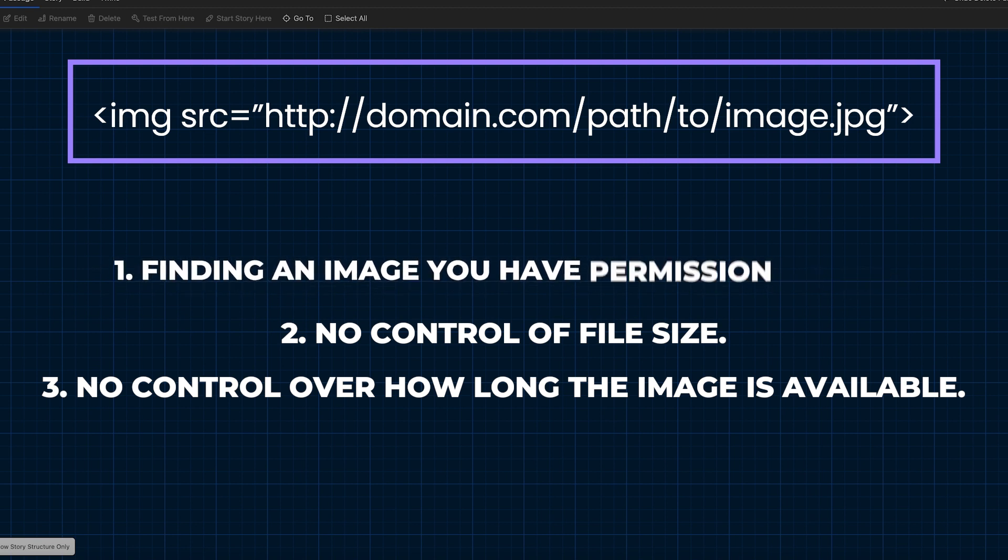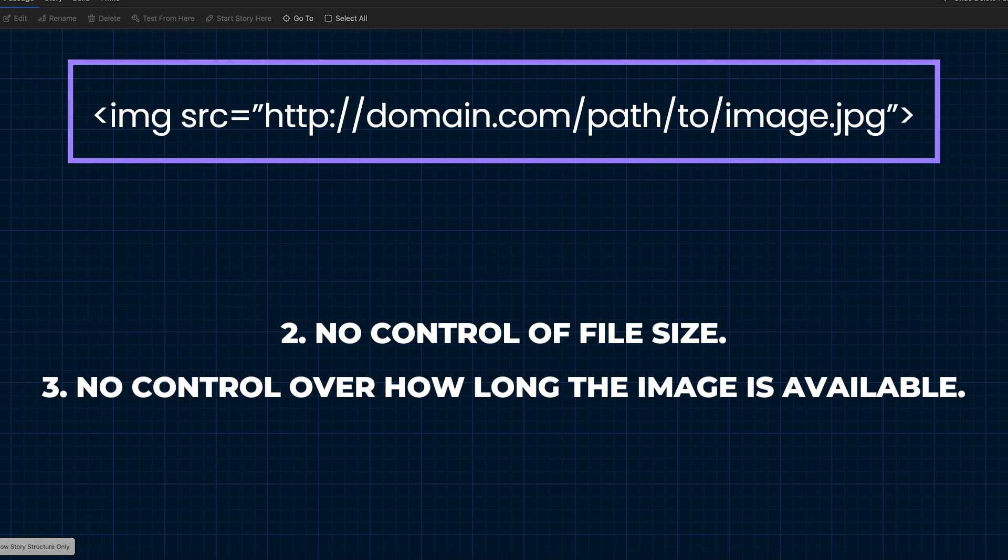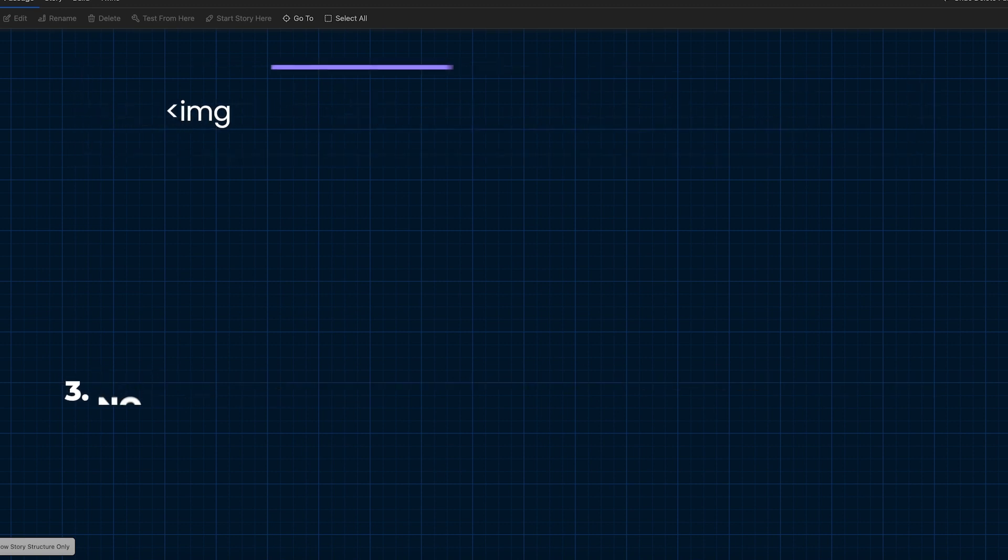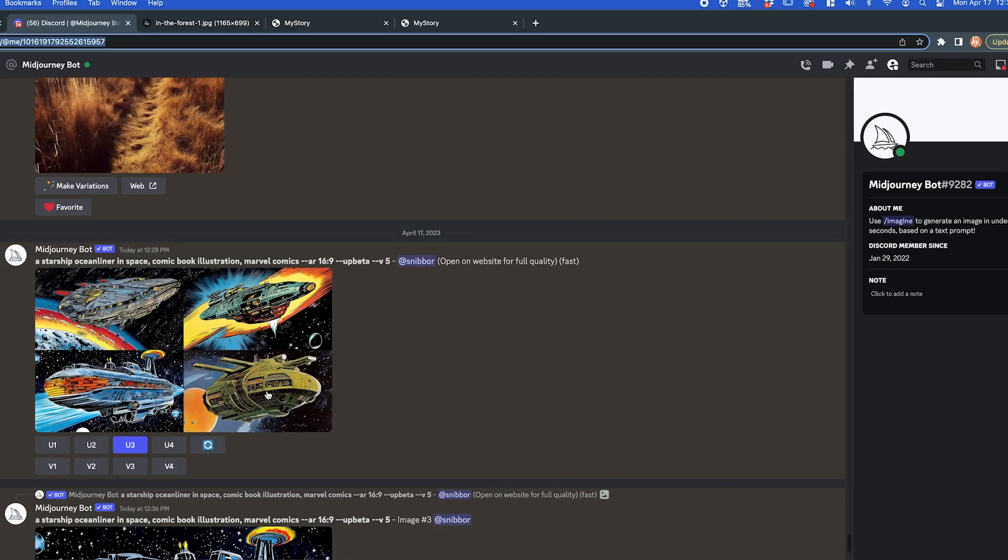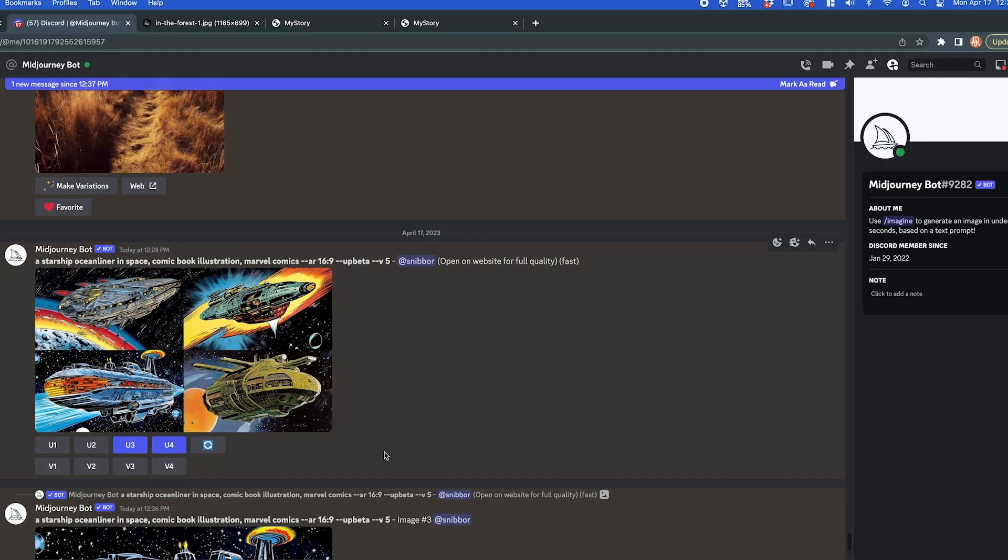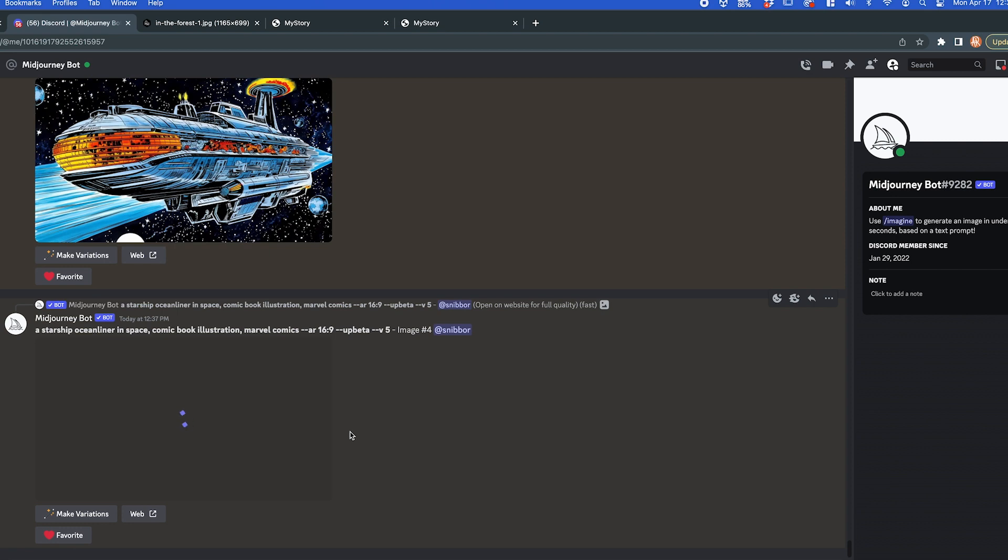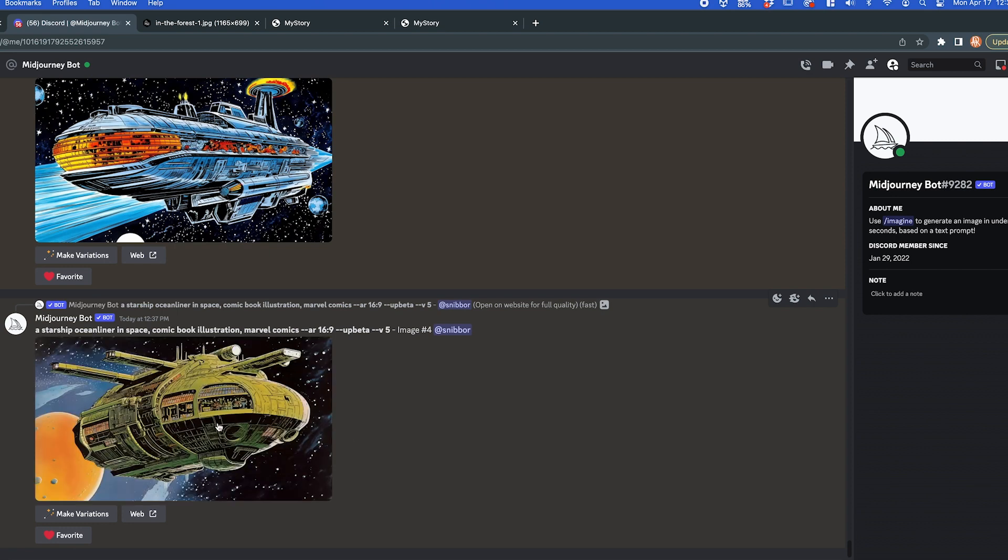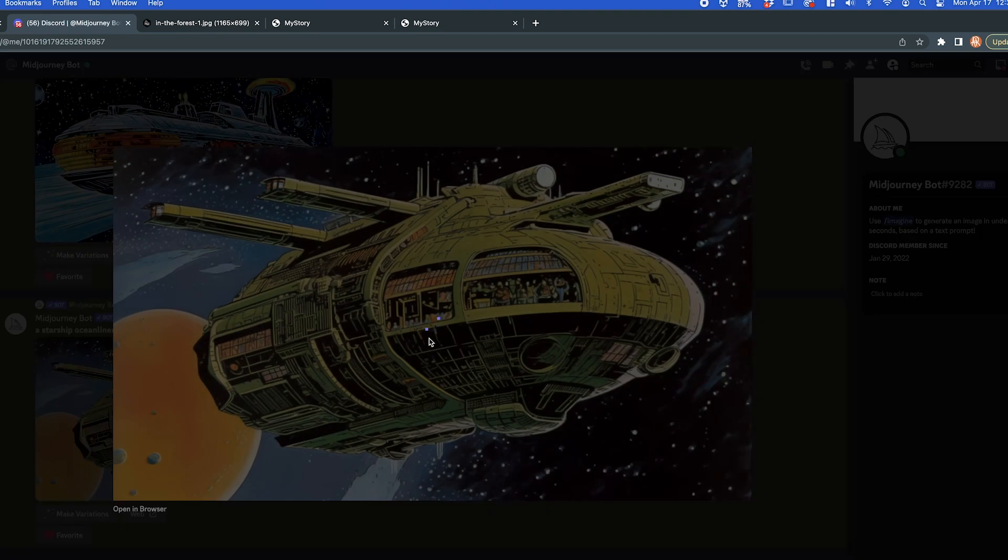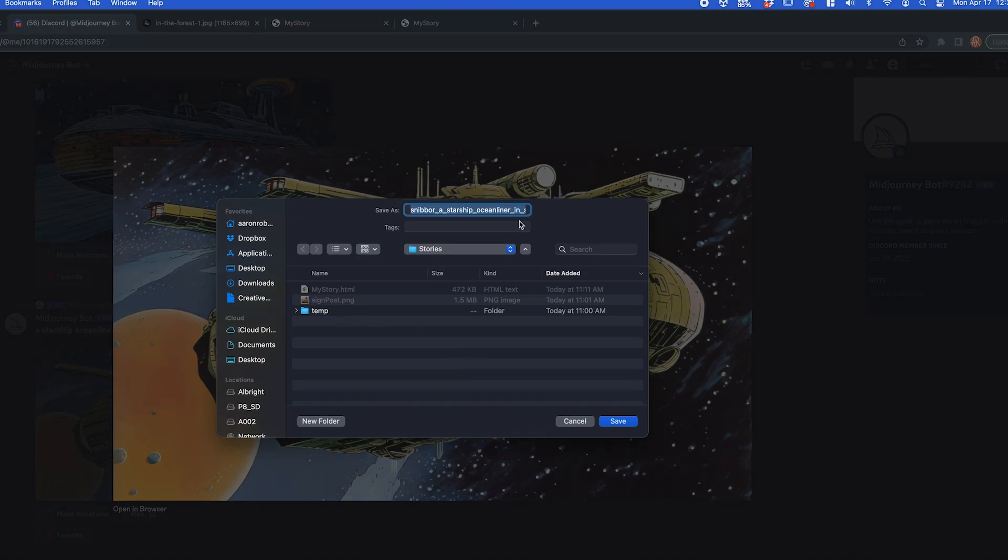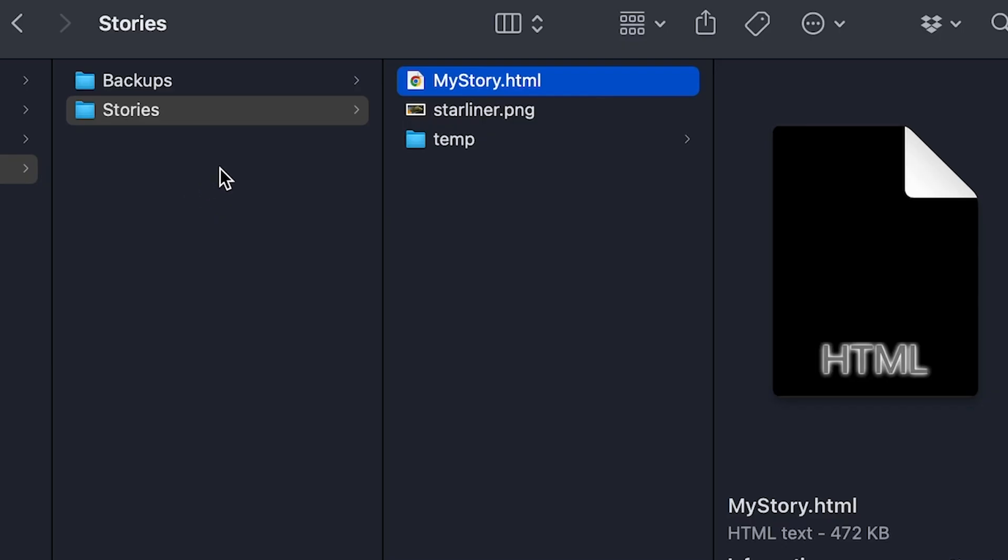So let's talk about how to alleviate some of those problems by using an image that's stored on our local hard drive. So I'm just going to go ahead and take an image here that I generated from MidJourney, and I'm going to save it to where my Twine story is. So this could be different on your computer, but it's usually in the documents inside of a folder called Twine, inside of a folder called Stories. That's usually normally where the HTML for your stories is stored.